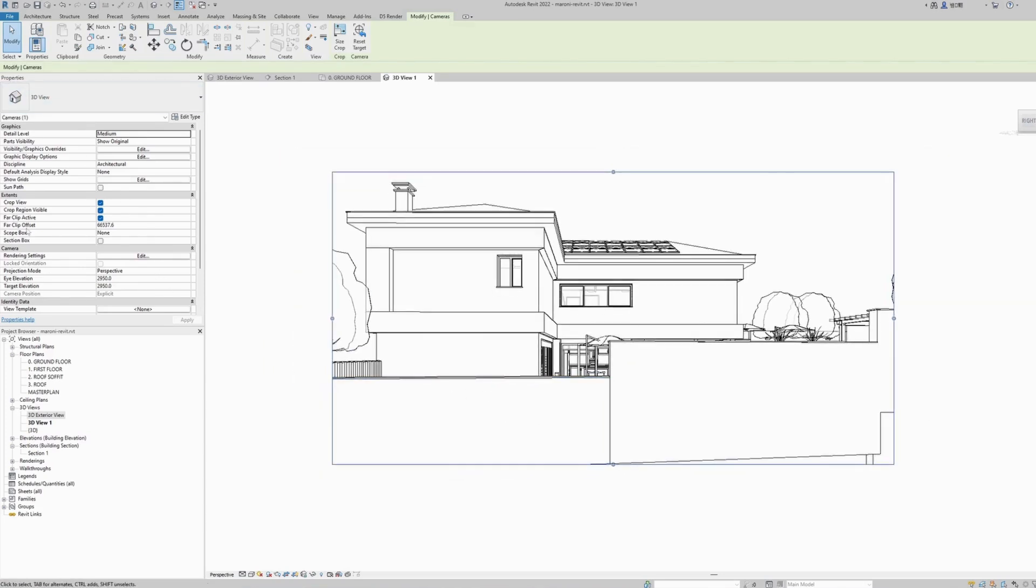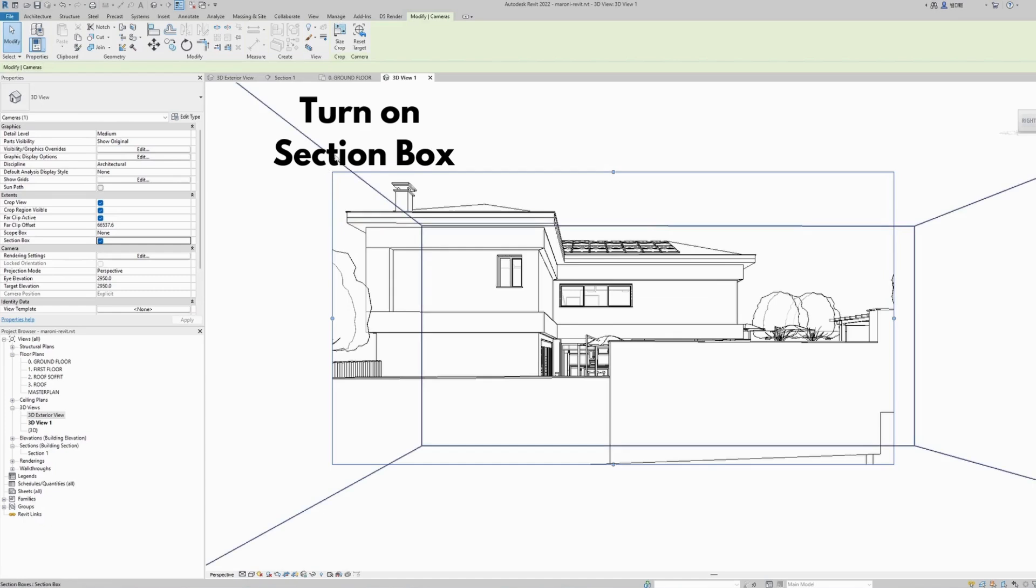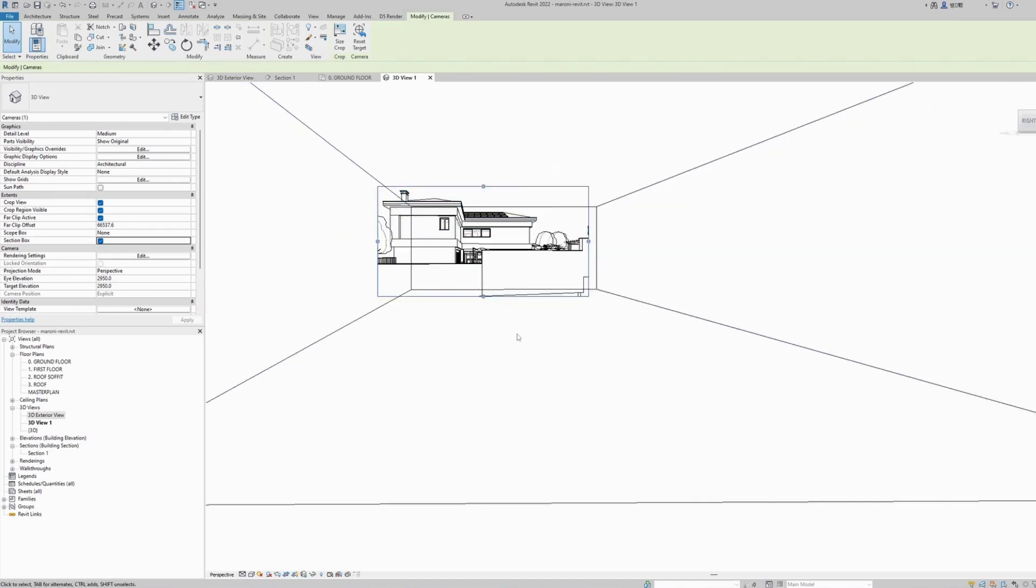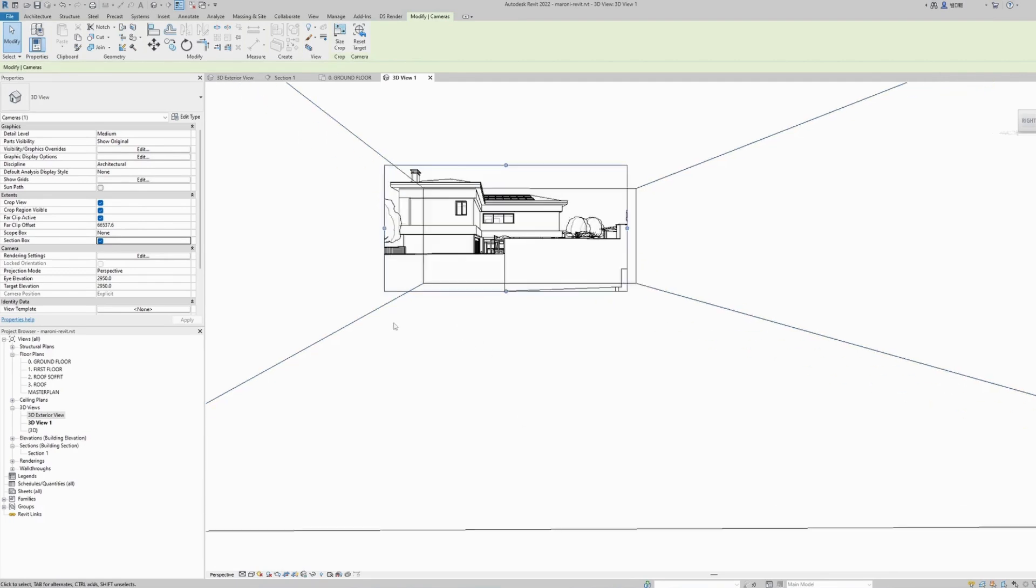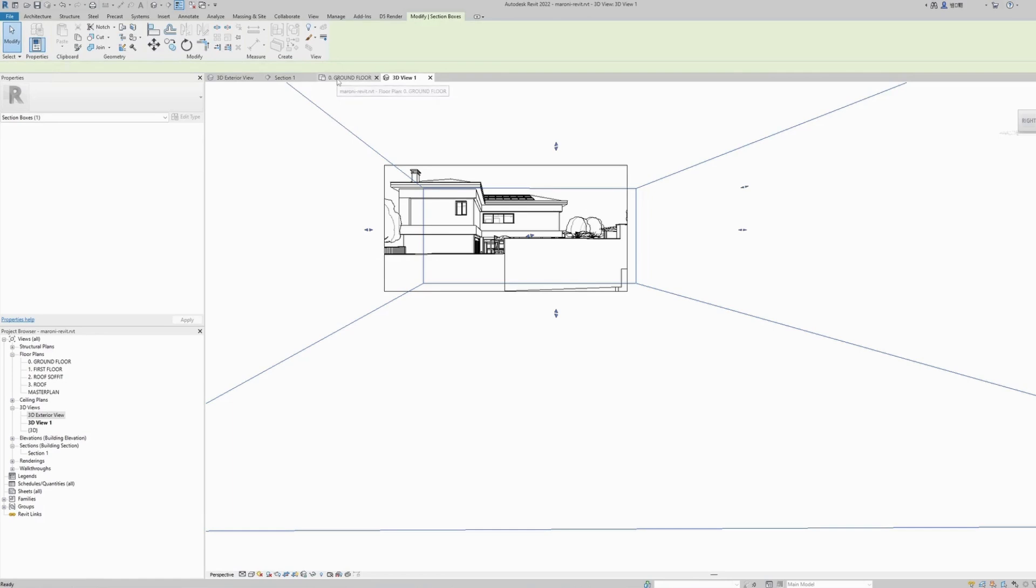This is fairly easy. Move out a little bit, scroll out, and in the properties panel where it says section box, I will turn on the section box and it will appear here on our screen. If we move out a little bit, you can see this is the perspective sectional box.